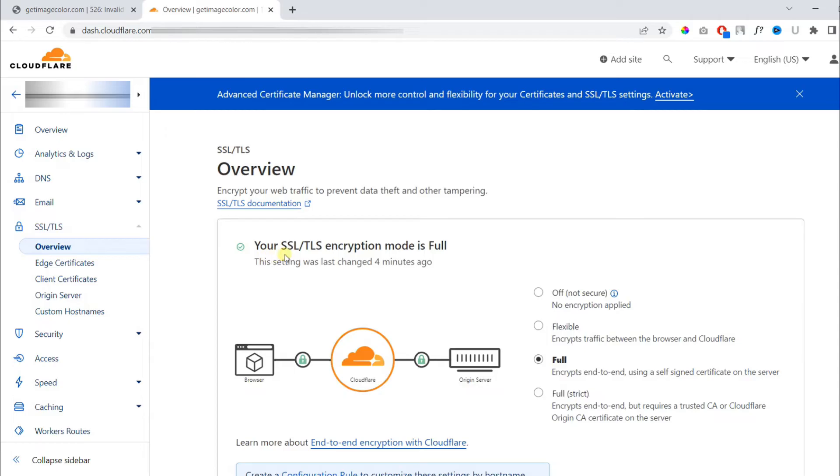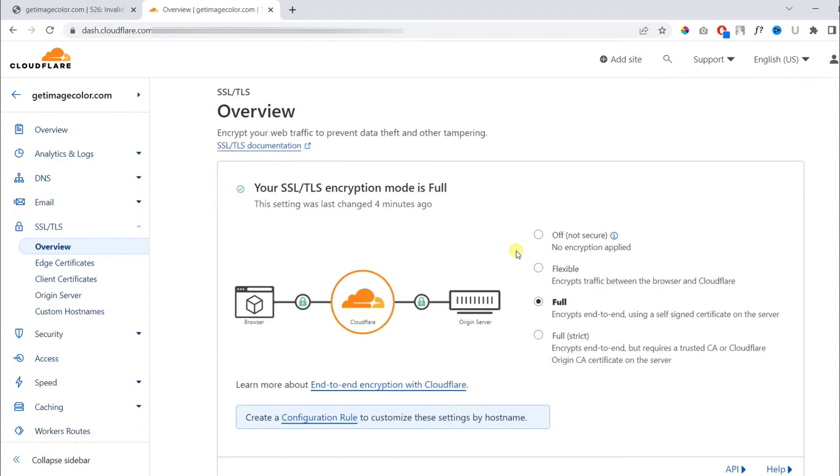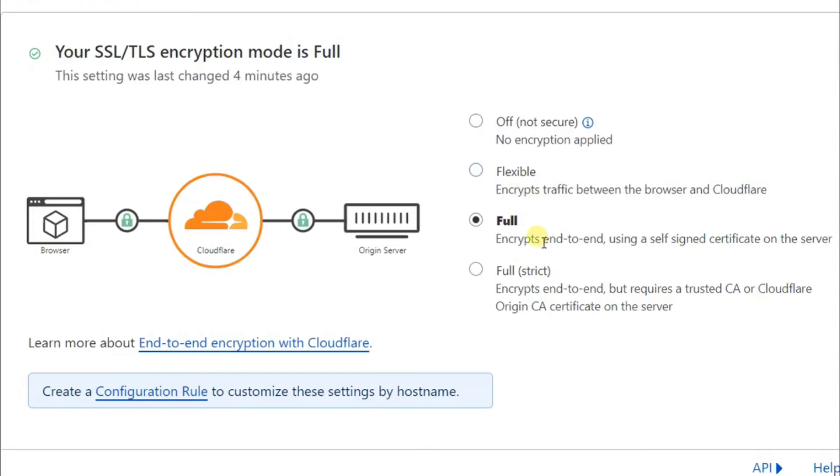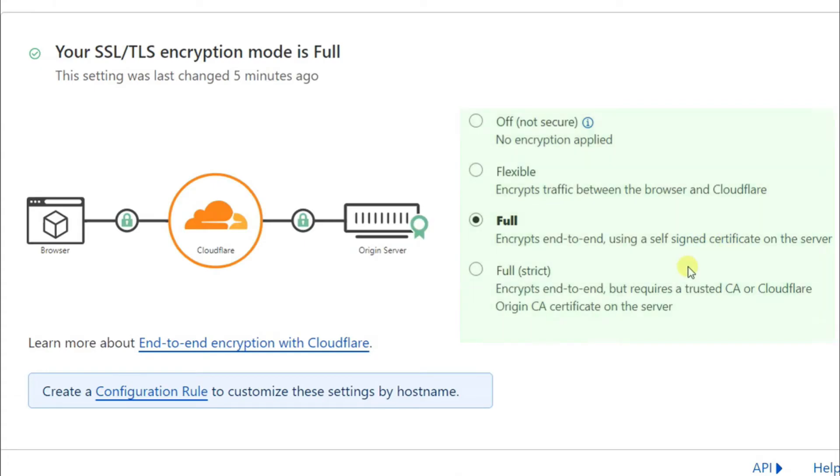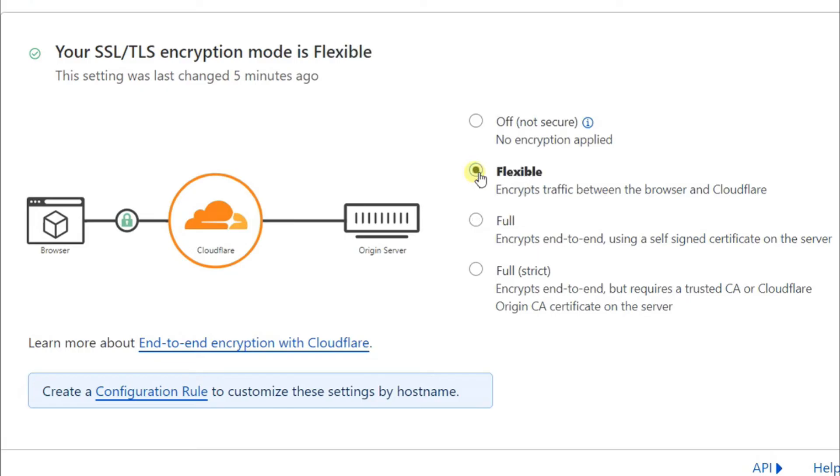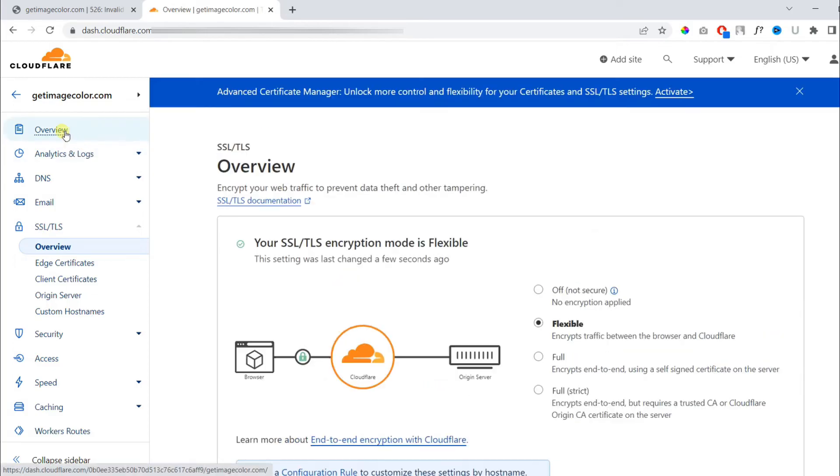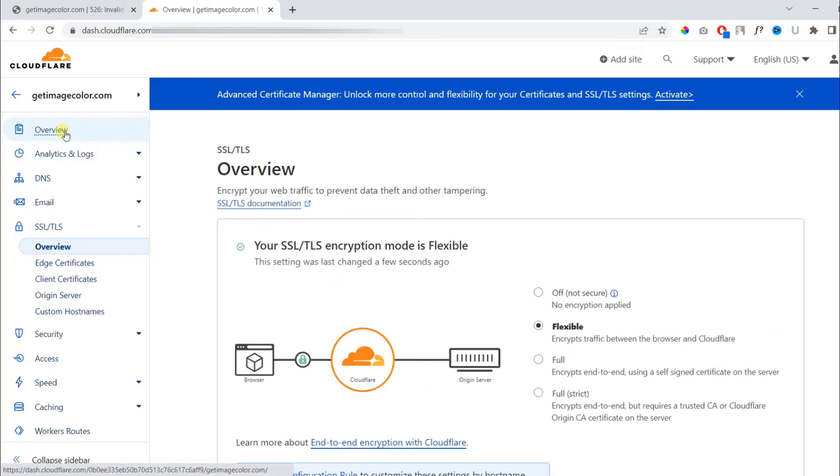It indicates that your SSL/TLS encryption mode is full, and this section is crucial. You need to pay attention when deciding your certificate. You will find the full SSL/TLS encryption mode along with other options such as off, flexible, and full strict. If your setting is full, you need to make it flexible. If it is full strict, then you can go to full. You need to downgrade one by one before your website can start working.